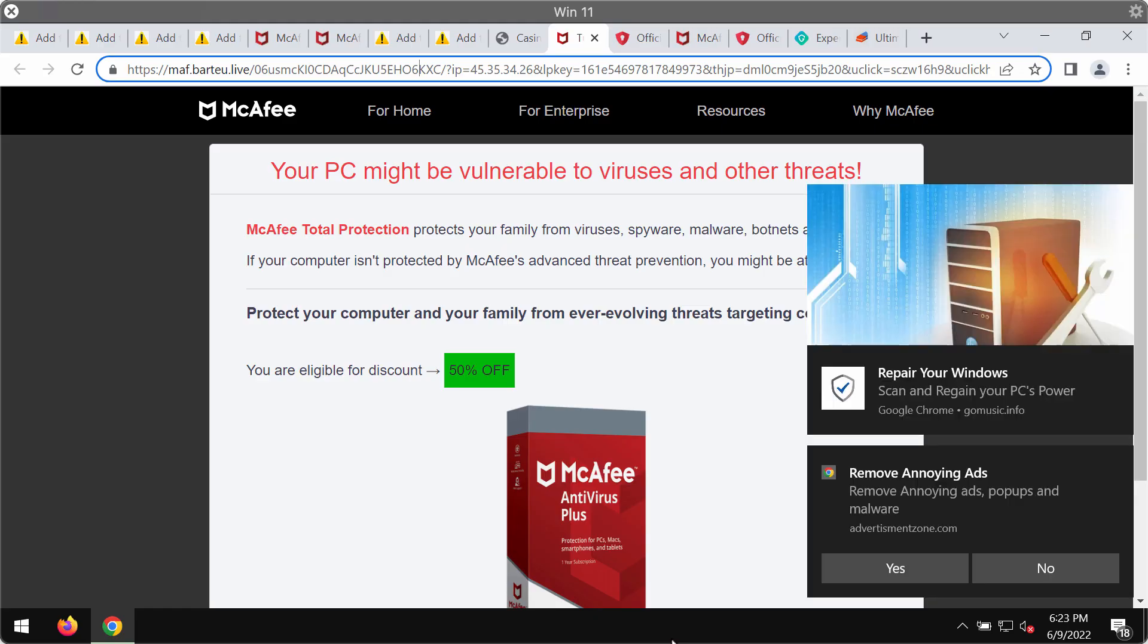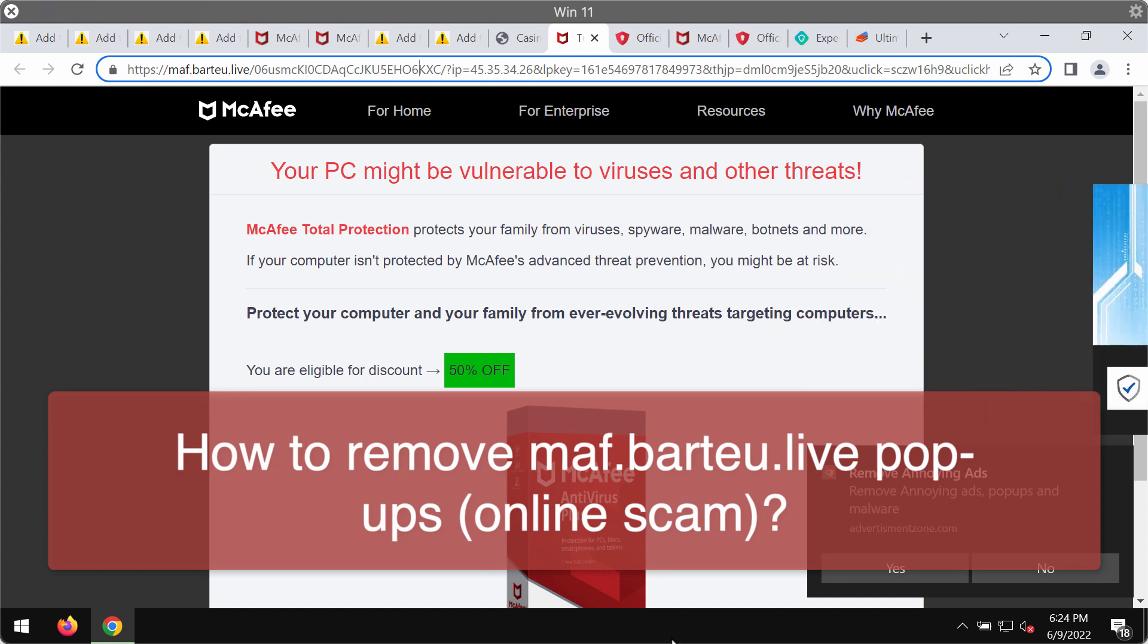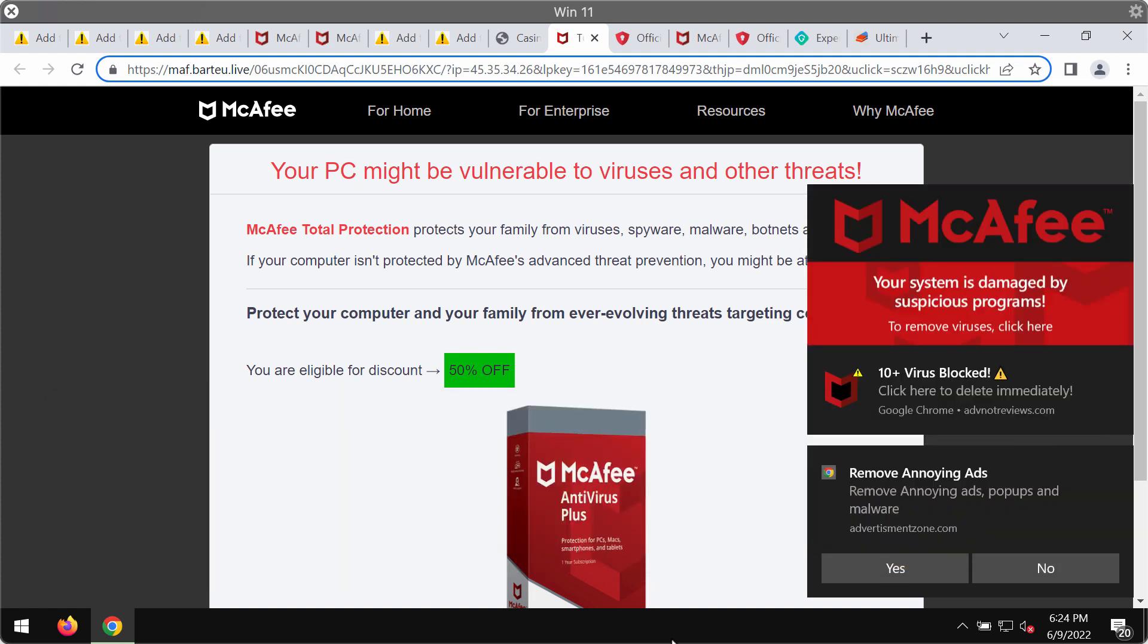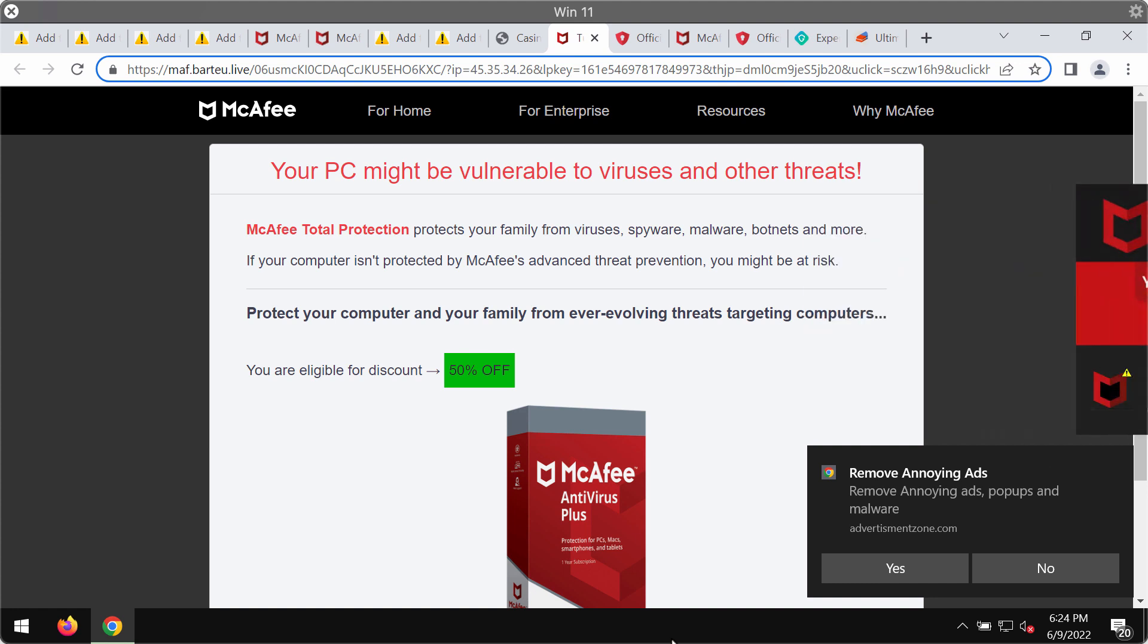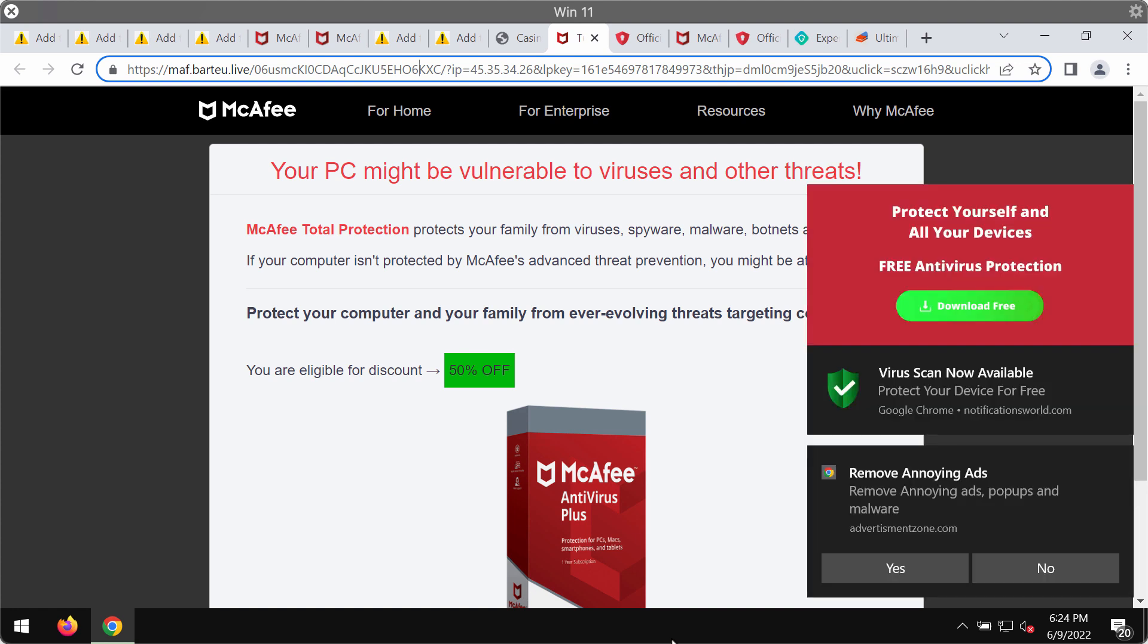My video is about removing BartEU.Live pop-ups. BartEU.Live is a deceptive pop-up that displays a scary and frustrating message that tries to make you download and install some potentially unwanted software.